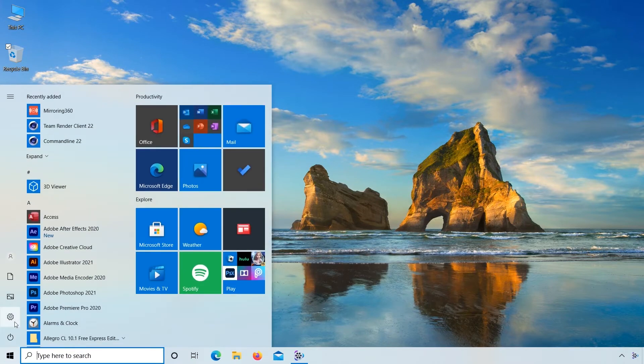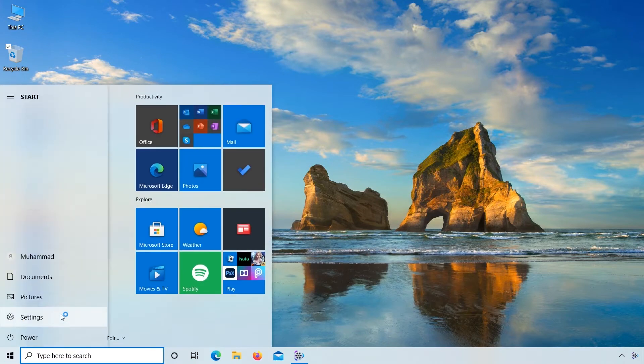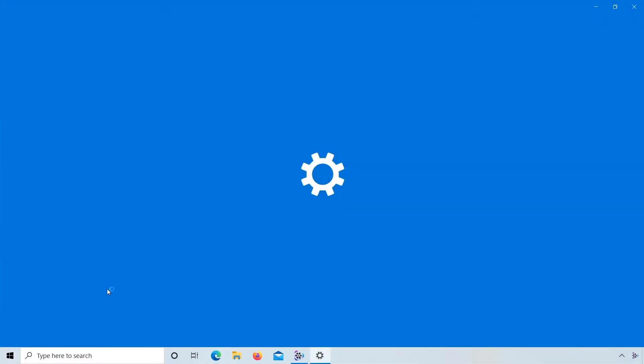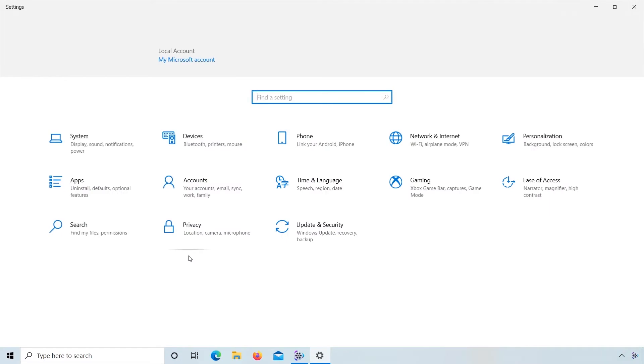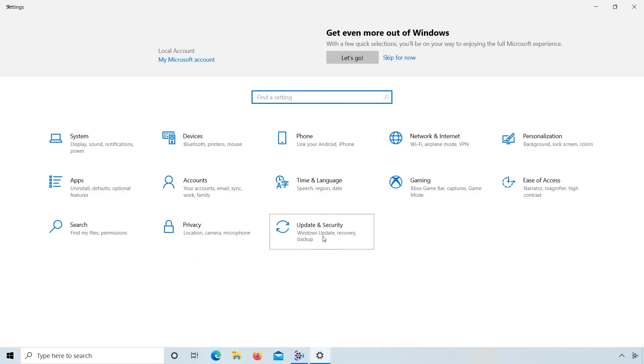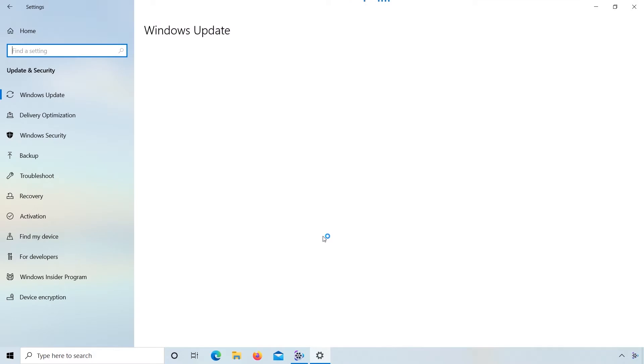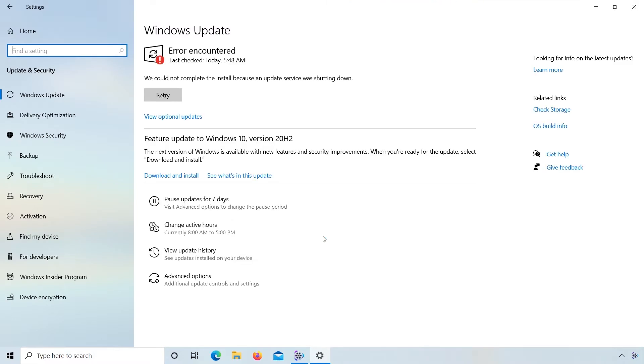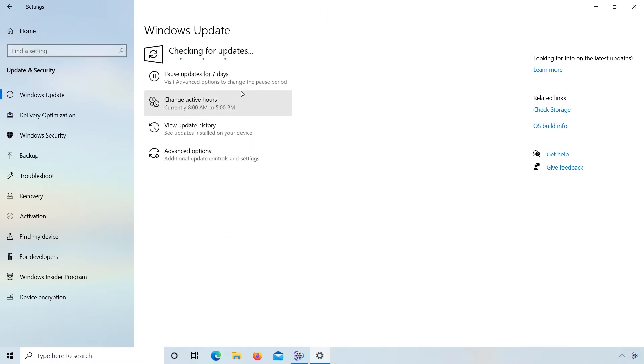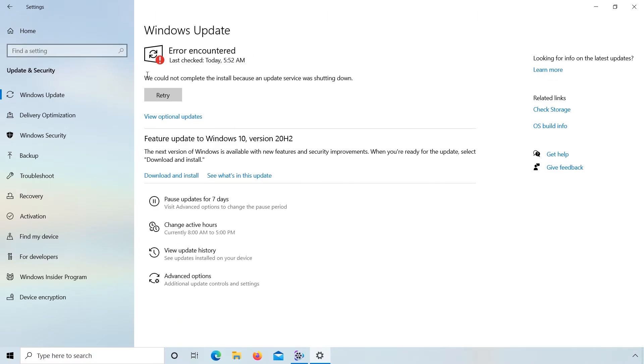Go to Settings. Click on Update and Security. You can see error encountered. Click Retry. Here you can see that Windows Update is not working.